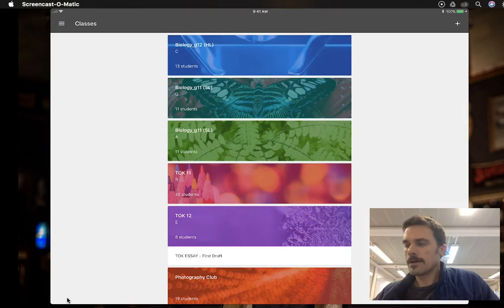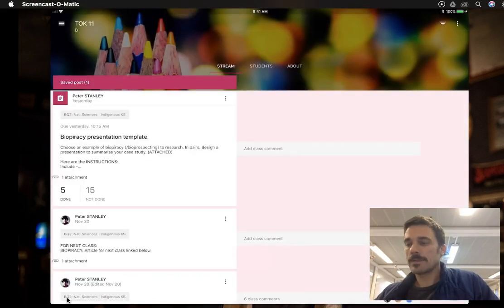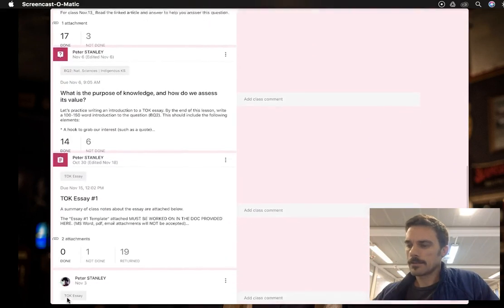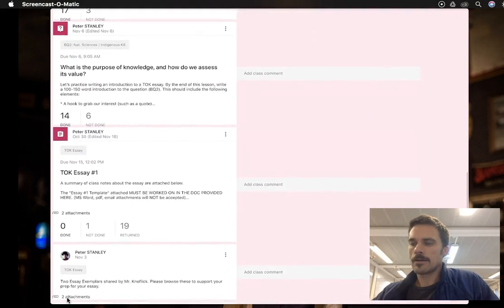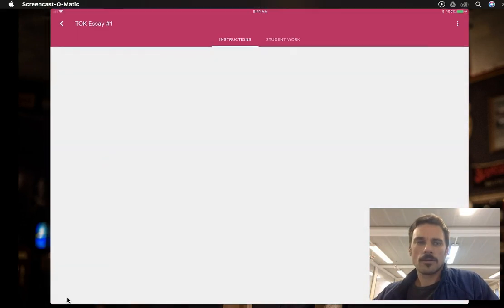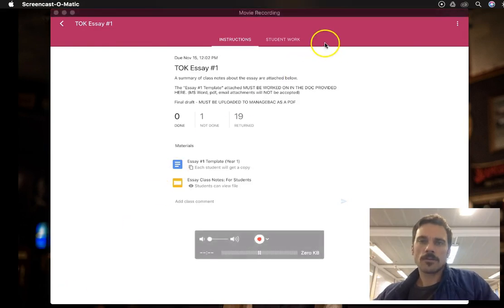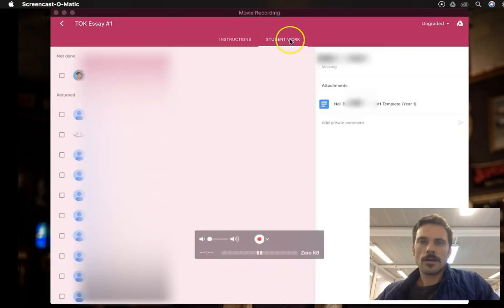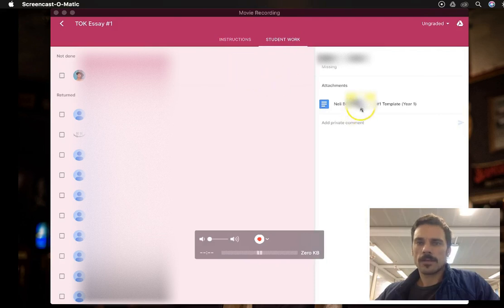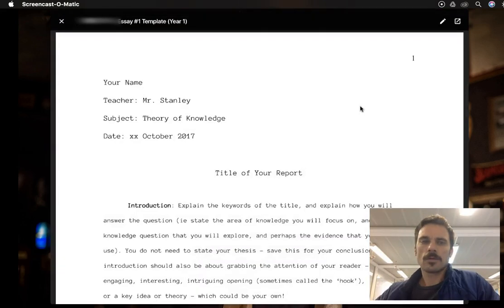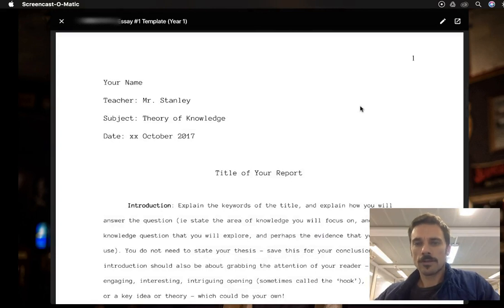So let's look at one of my classes where we did have an essay recently. I'll scroll down here. I'll open up the essay assignment and open up the students' work up here. And open up, let's say, this essay by this student. So what I'll see is this Google Doc of theirs.